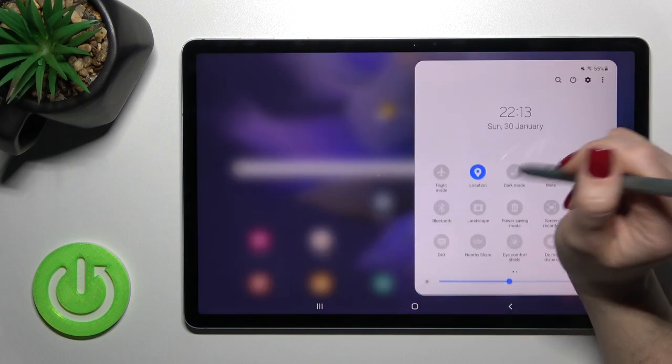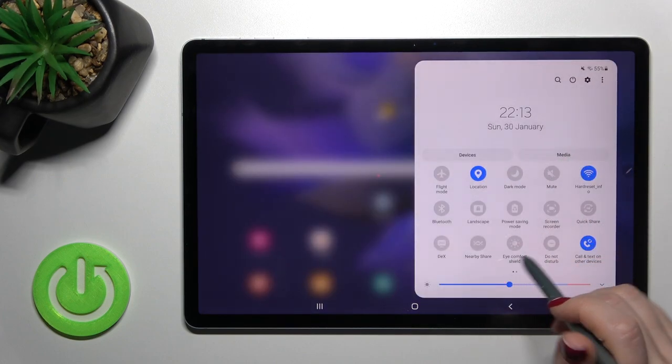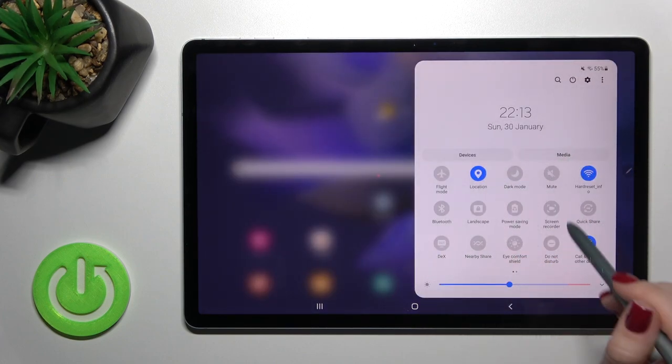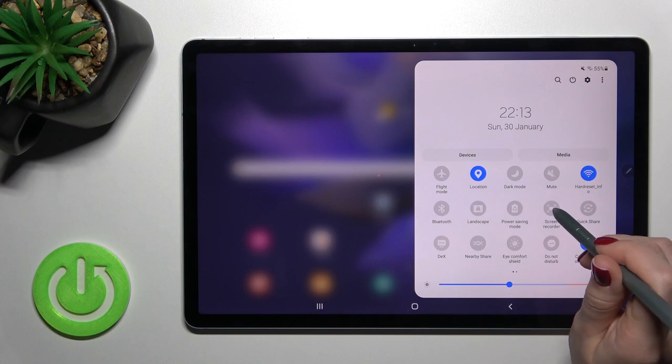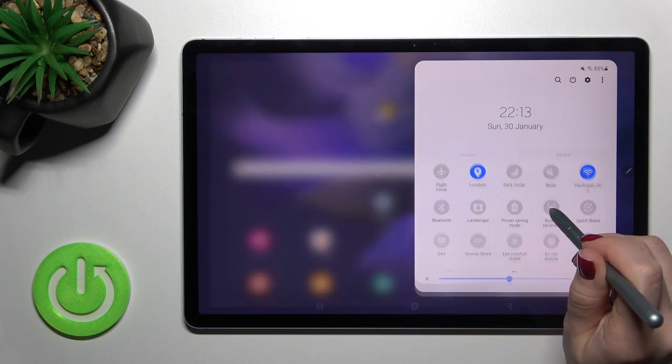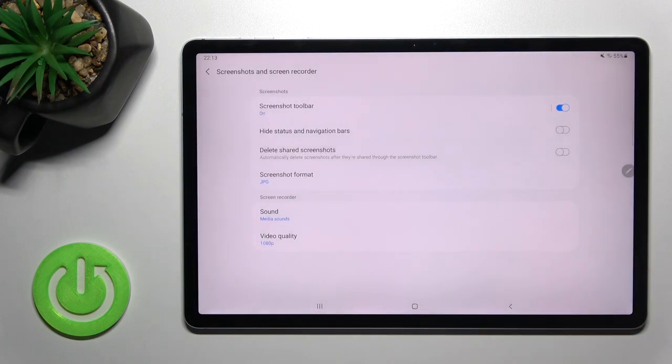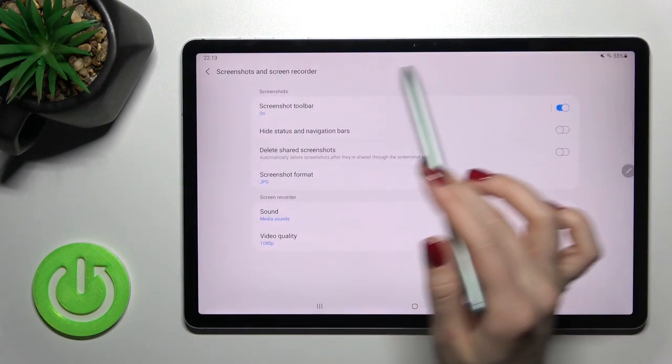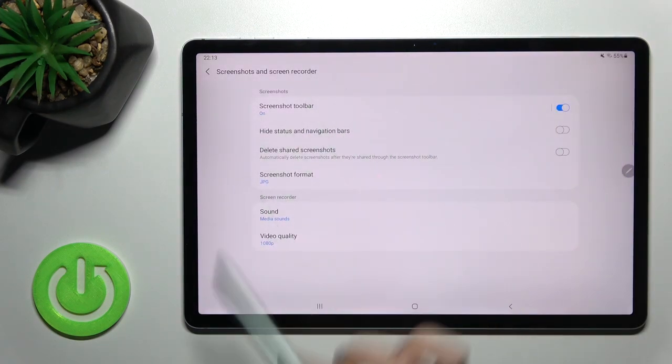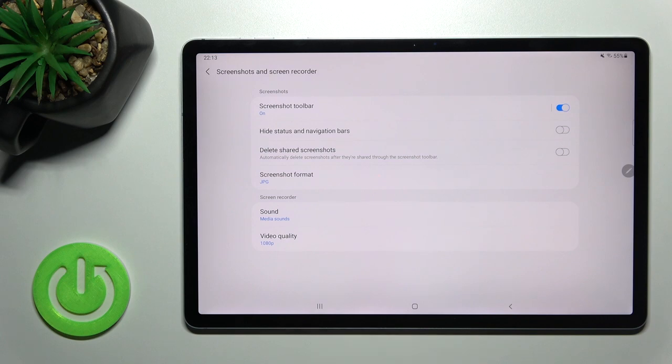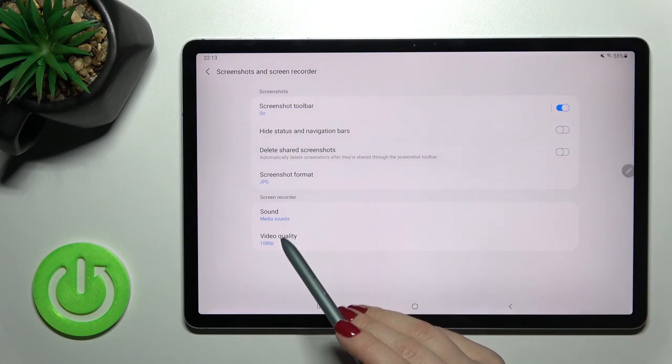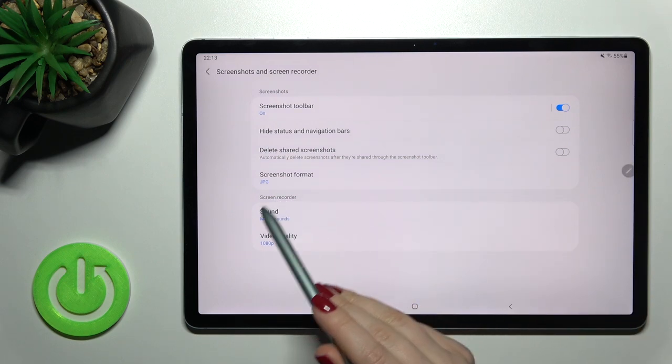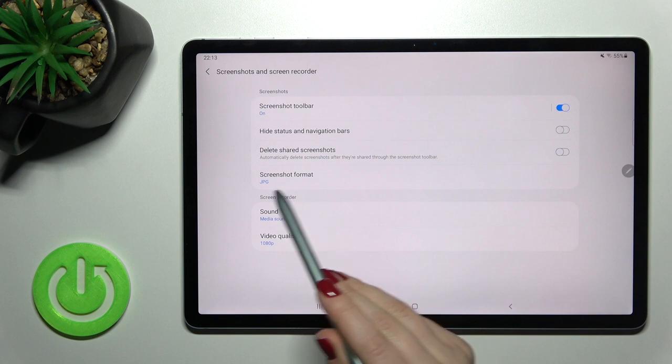Open the notification panel and you'll see the screen recorder icon. Hold the screen recorder icon for a while and you will launch the screen recorder settings where you can change your settings.